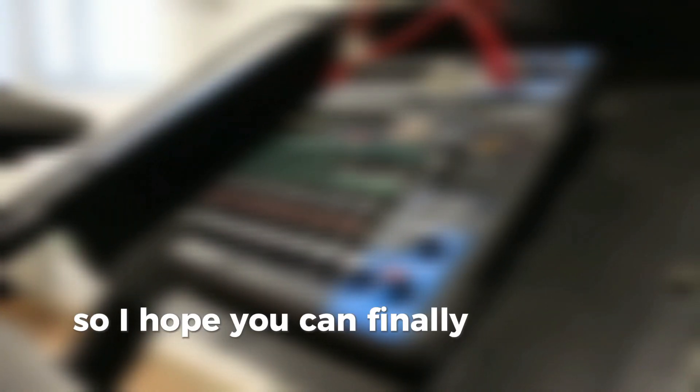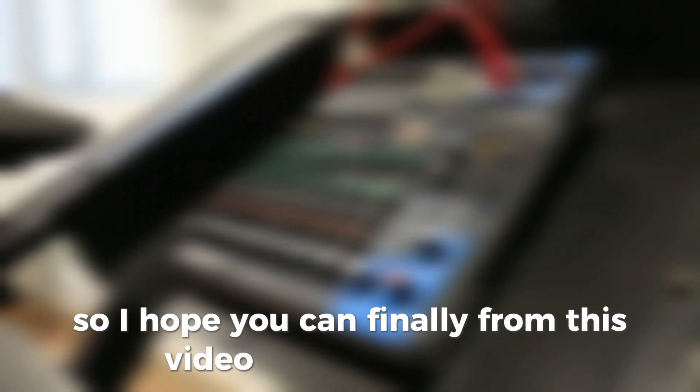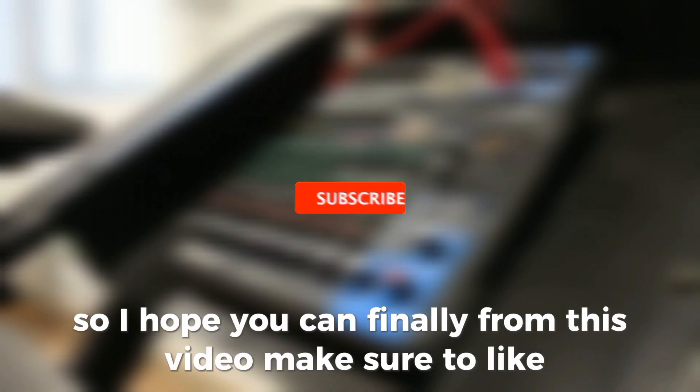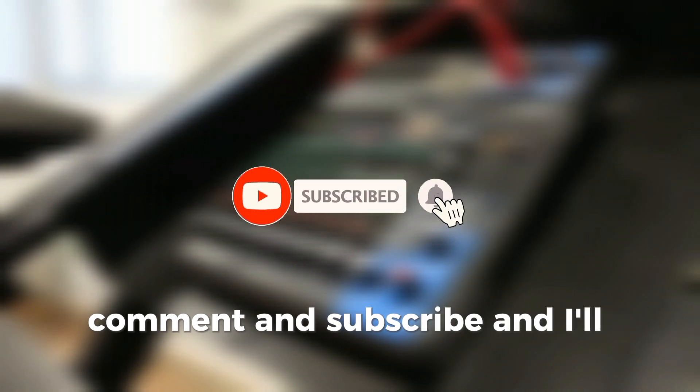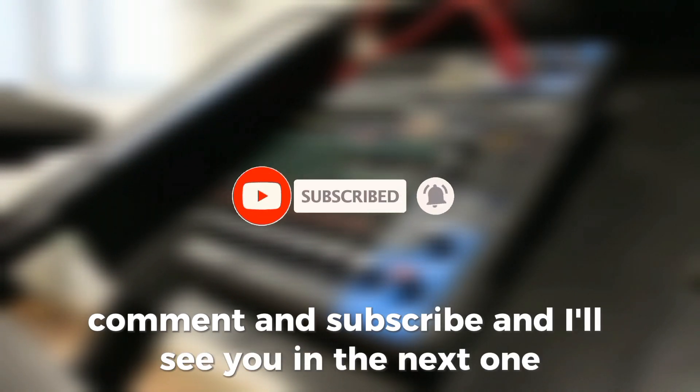So I hope you got value from this video. Make sure to like, comment, and subscribe, and I'll see you in the next one.